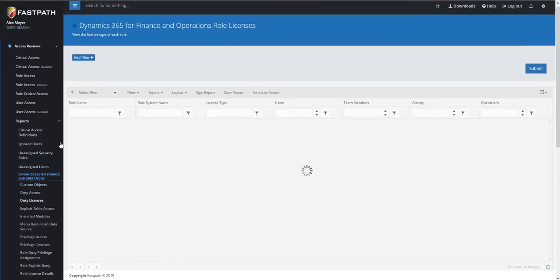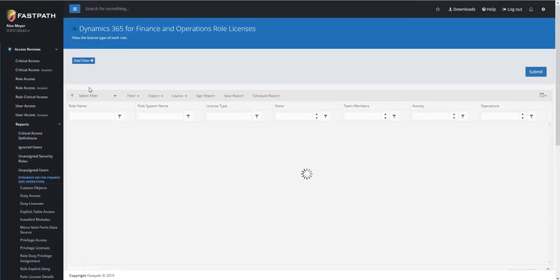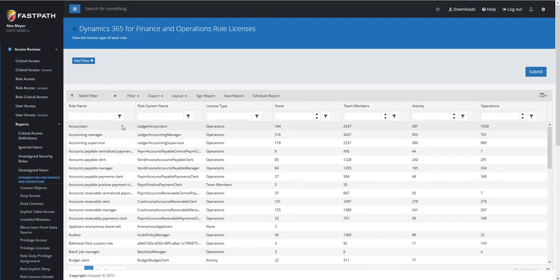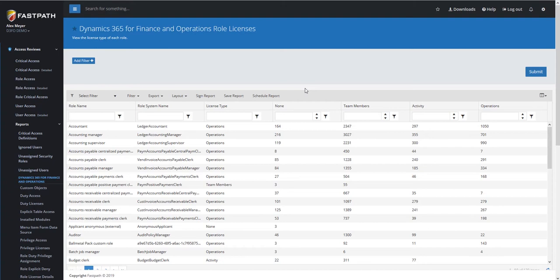This is taking all the current role access and determining what license is required based on the access that this role has to different entry points. This report shows the role name, the license type that's required, and then we show a detailed view with a numerical breakdown of where this license access is coming from based on the role's access. You're going to see the individual entry point access at each license level for this particular role.